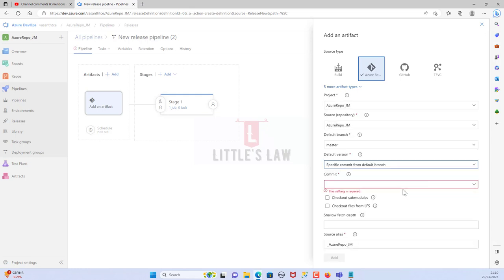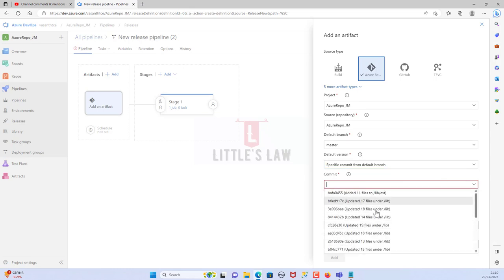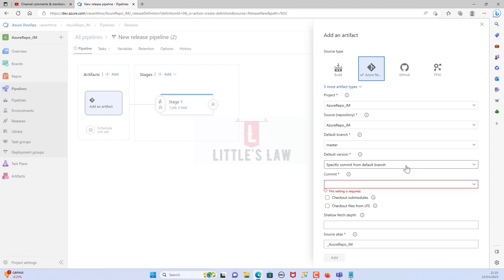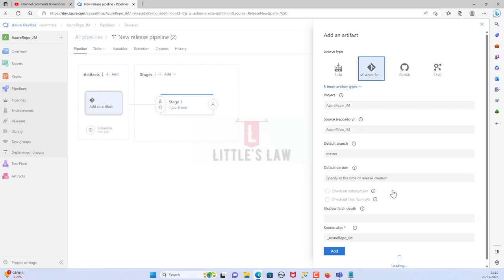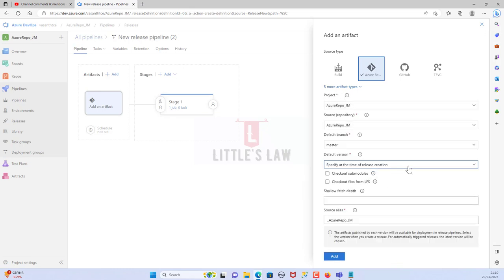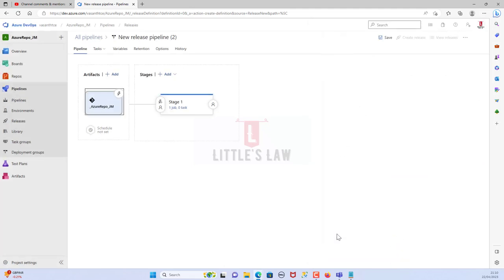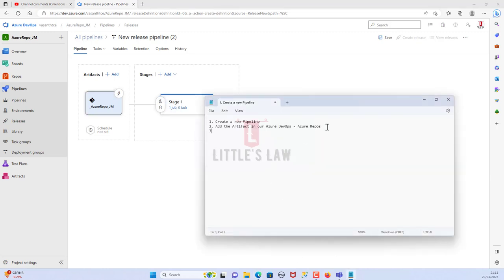If you are using a different branch, you can change that option. If you want to run a specific commit — say you're running multiple tests with different commits — you can choose 'specific commit'. I have multiple commits in this repository. For this scenario, we'll just choose the latest from the default branch and click Add.